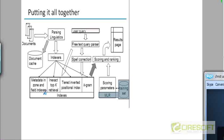And then finally the fourth index is shown which is the Kgram index which is going to be useful for spelling correction. So all these indexes can be built. And then if you move to the top further on the right you see this user query box. The user is submitting a query there.